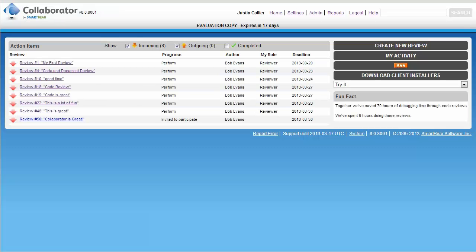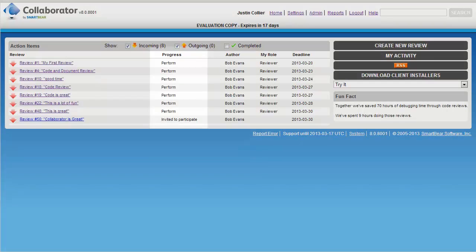Returning to Justin the reviewer's browser, we can see that the new review is automatically listed in the action item section. Again, Justin would have received notifications either via email, RSS feed, or through the tray icon.